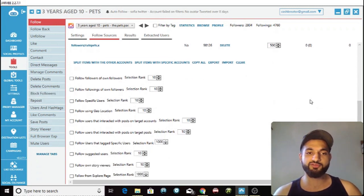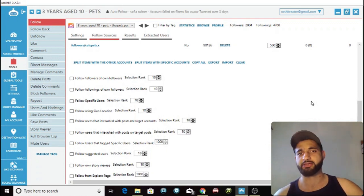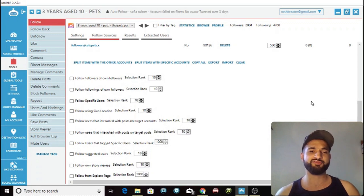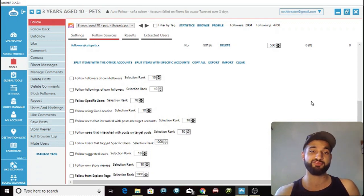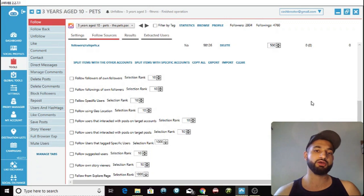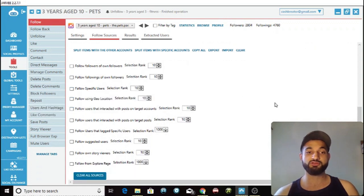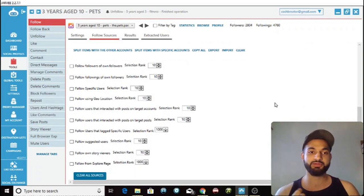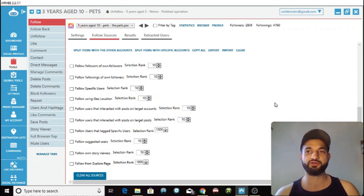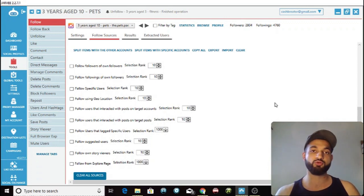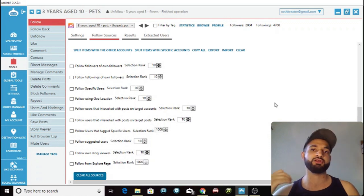Follow followings of your own followers — I don't really use this one at all, because a lot of people follow famous people like Kim Kardashian or sports stars. If I'm following the same famous people they're following, those famous people are unlikely to follow my account, which decreases your follow back ratio. I do not recommend this one. Follow specific users — the only point of this is if you want to make your account look less suspicious by following famous accounts, so it looks like it's run by a normal human being and not automation.